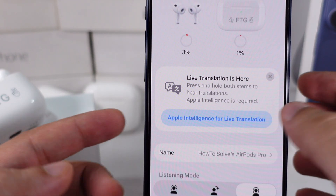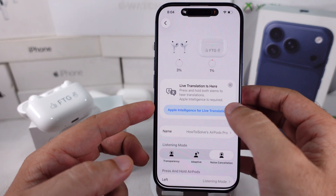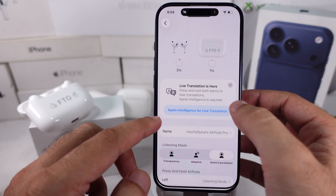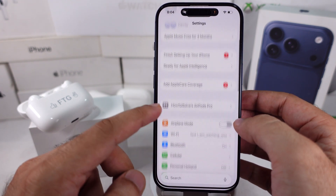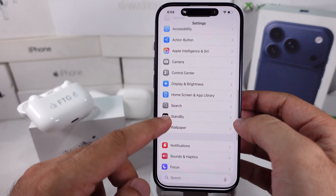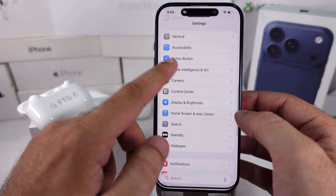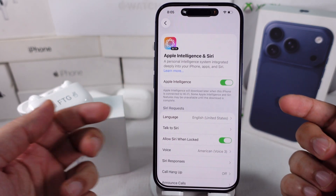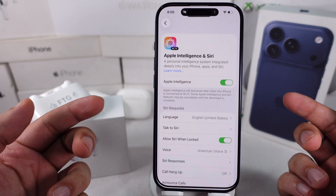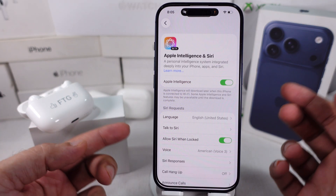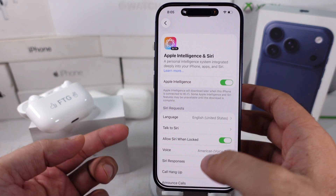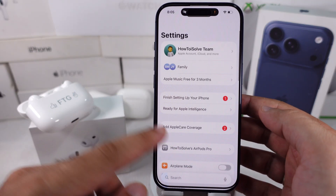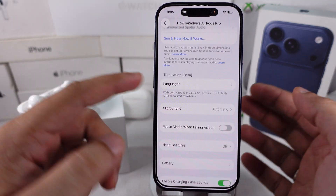Tap on Apple Intelligence for live translation, or go to the Settings app and scroll to Apple Intelligence and Siri. Turn on the toggle and follow the on-screen setup to start using it on your iPhone. Wait a few seconds, then go to AirPods Pro Settings, scroll to the bottom of the screen, and tap on the Languages option.